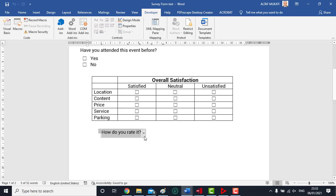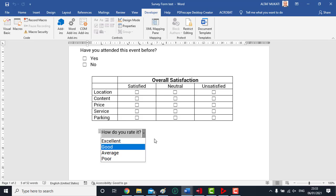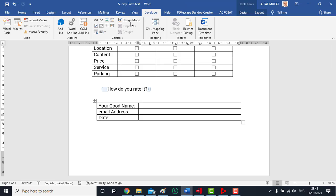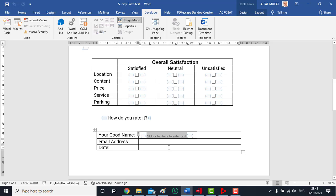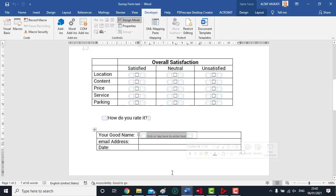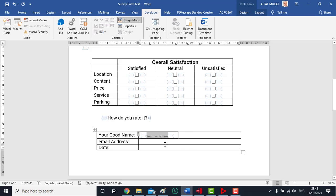Drop-down list shows the options you have set in the properties. Now let us use other control buttons. In the table you can see we are asking the name of the visitor, email address and date. We will use three different controls. We will use rich text control to create the field for name.